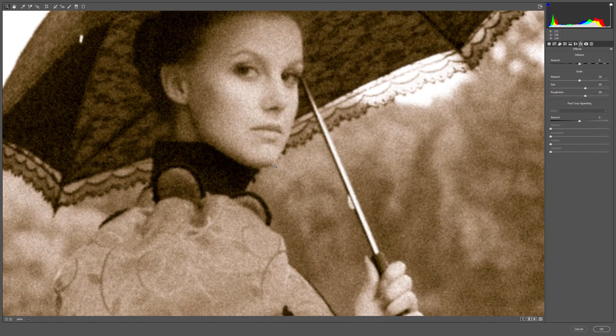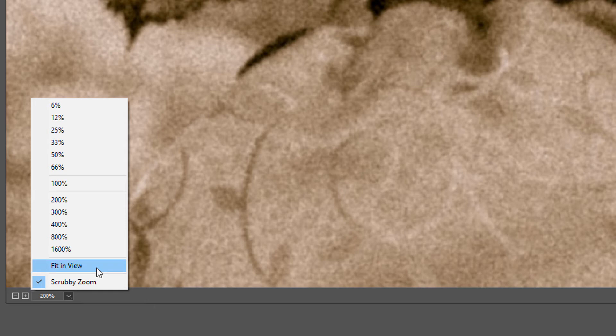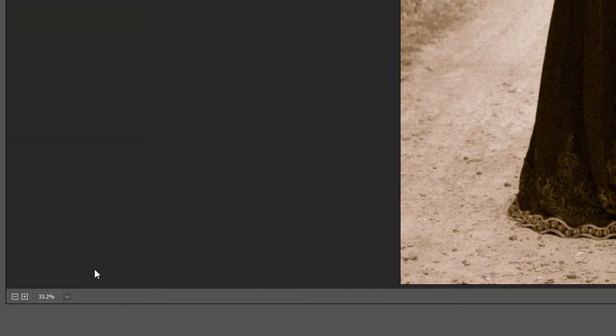To zoom back out, I'll click on the small arrow to the right of the current zoom level, and I'll choose Fit in View from the menu.